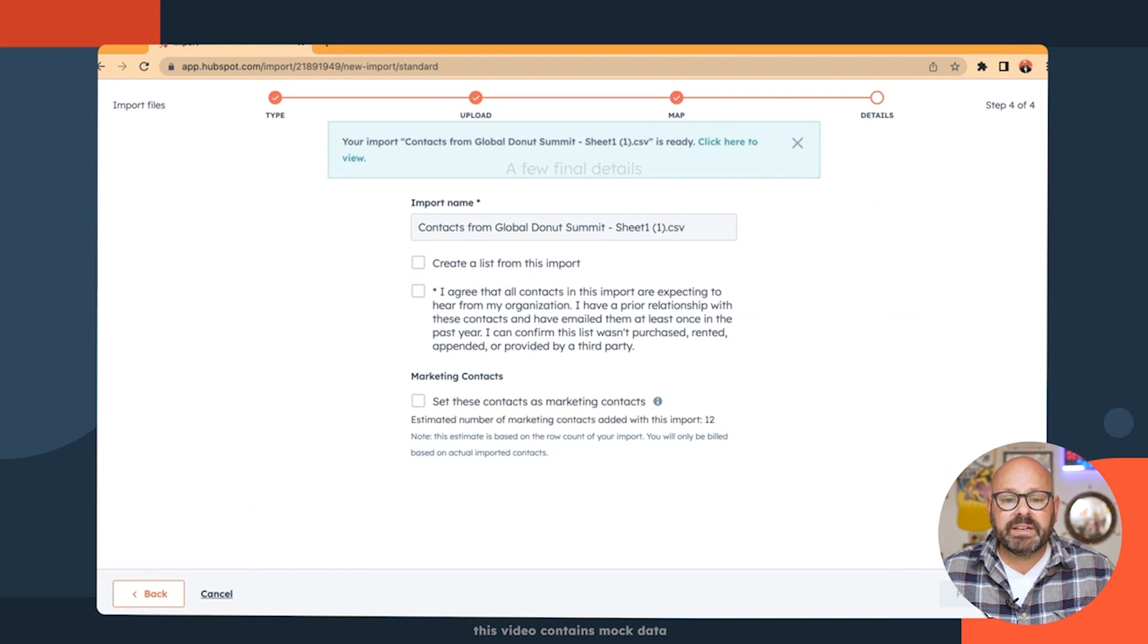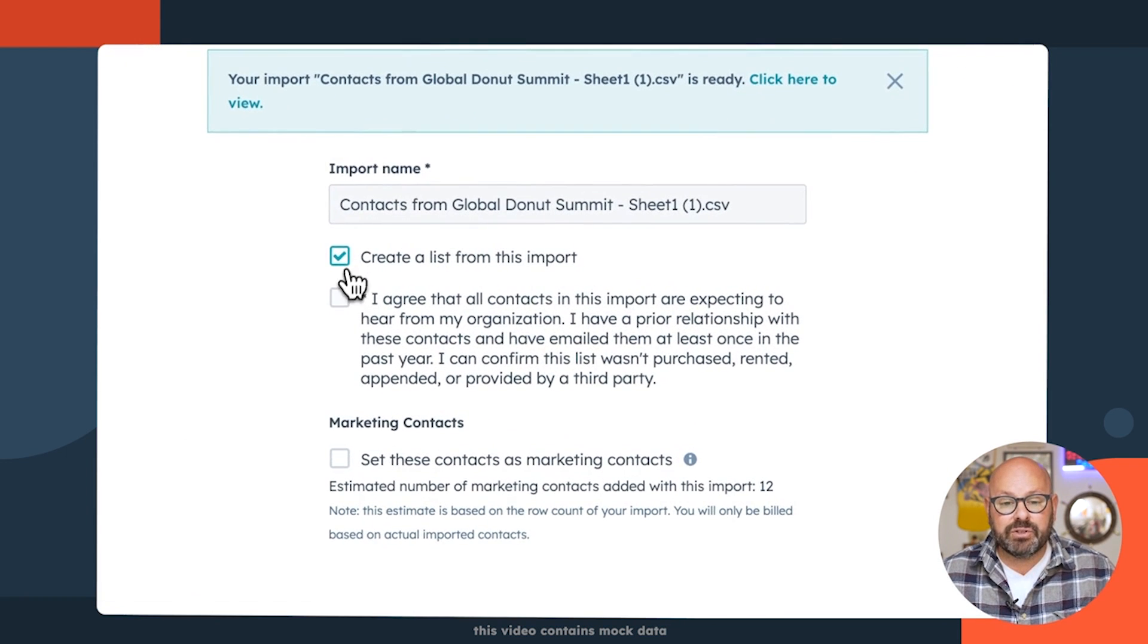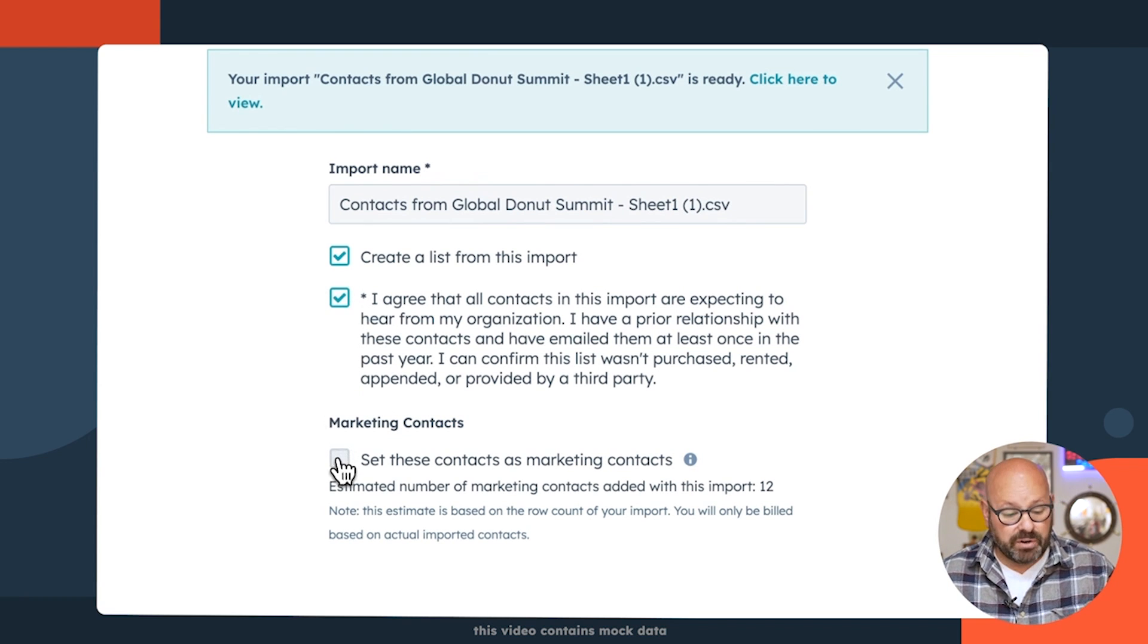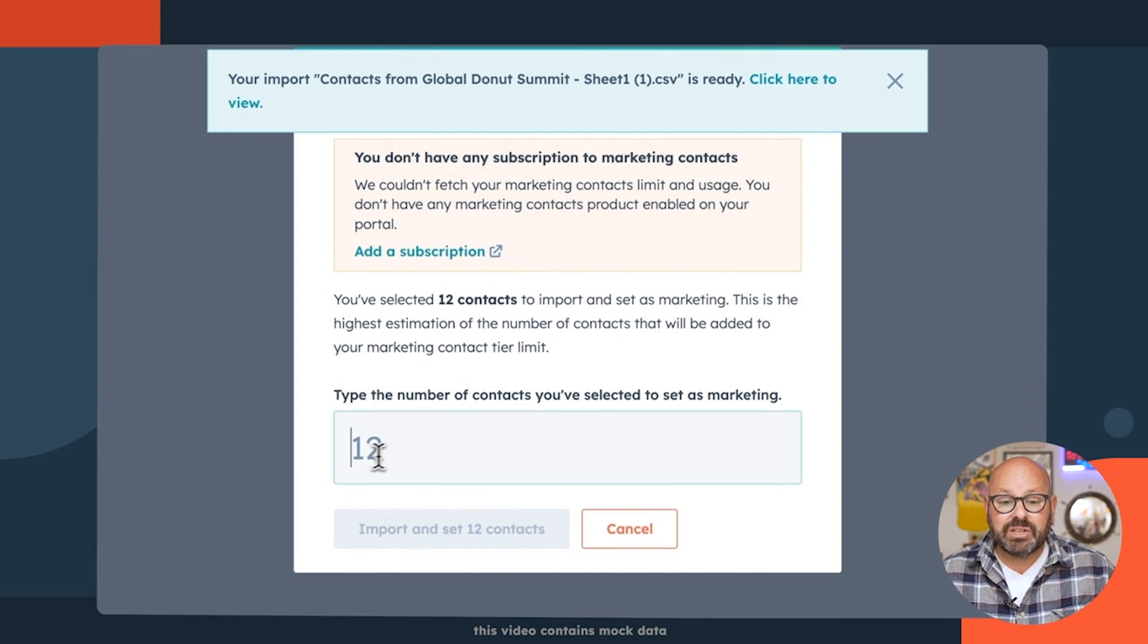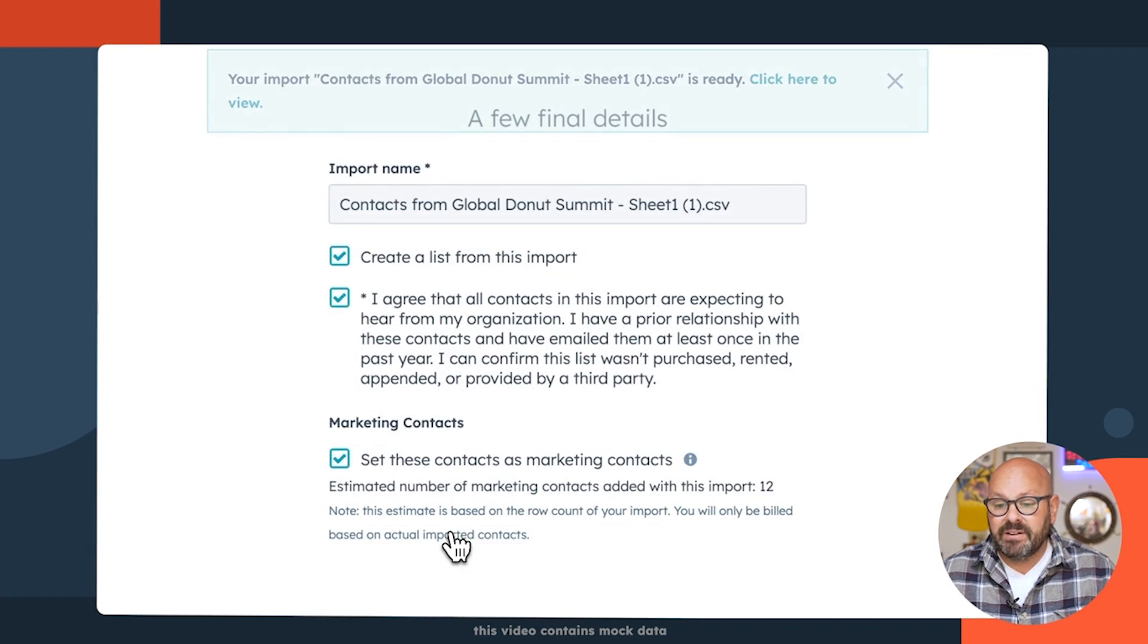I'm going to create a list in my contacts of these new contacts. I'm going to agree that everybody's waiting to hear from me, and I'm going to set these folks as marketing contacts so I can send them marketing emails. Finally, I'll click finish import and watch HubSpot do the magic.